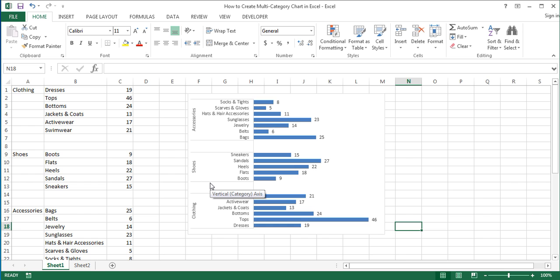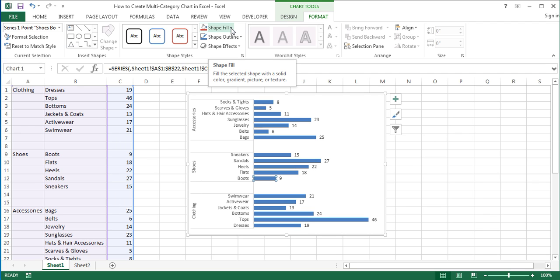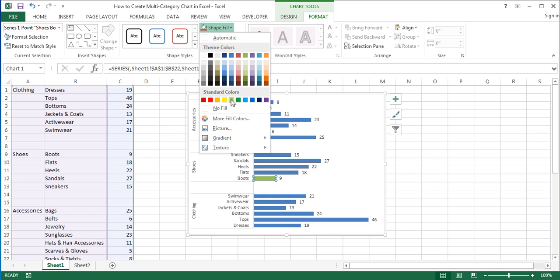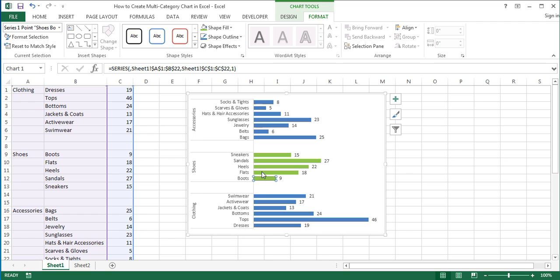Now let's give different colors to the bars of each category. To do that, click on the bars to select them and then click on the first bar of the second category, which is the shoes category in our example. On the Format tab under Chart Tools, choose the color for that bar in the Shape Fill drop-down menu. I'll choose light green for the shoes category. Continue to select each next bar by pressing the right arrow key and then press F4 to repeat the fill action. Alternatively, click on each next bar and change its fill color manually.